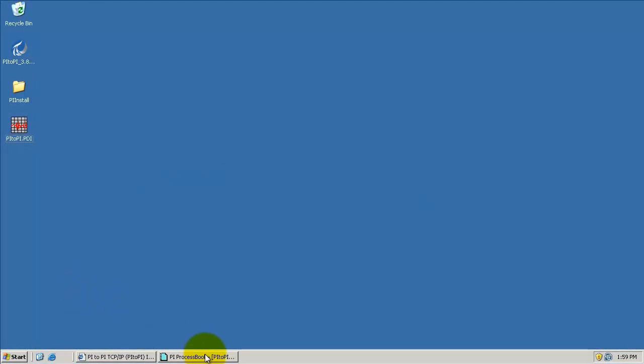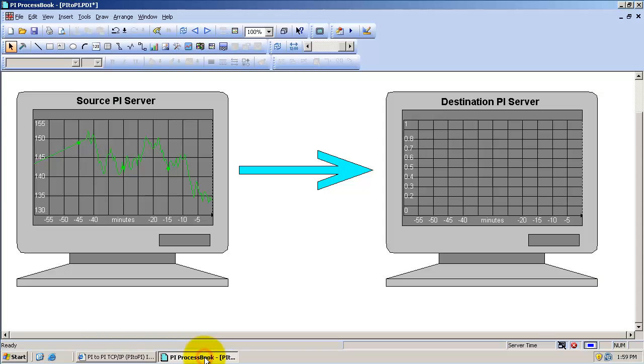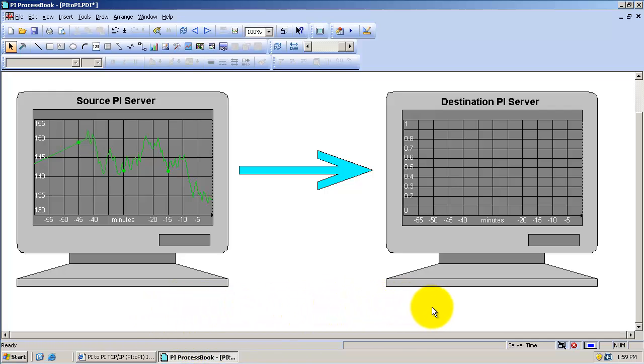In this video, we will be configuring the PI2Pi interface. This PI ProcessBook display shows the data on a source PI server that I would like to bring over to a destination PI server.